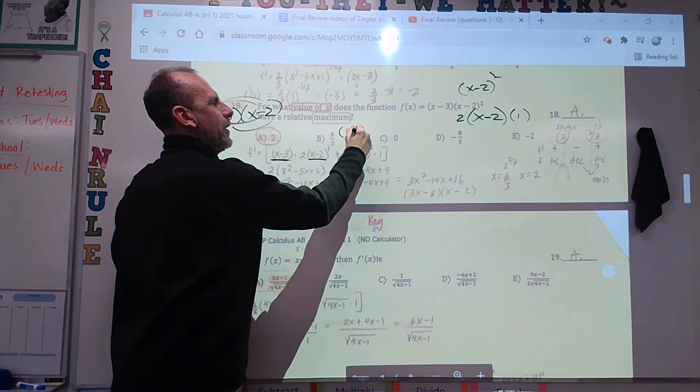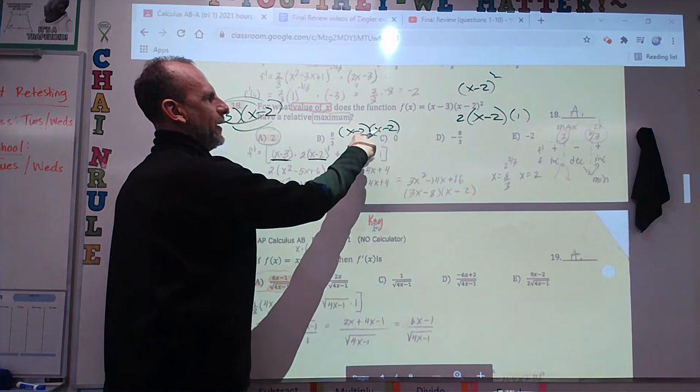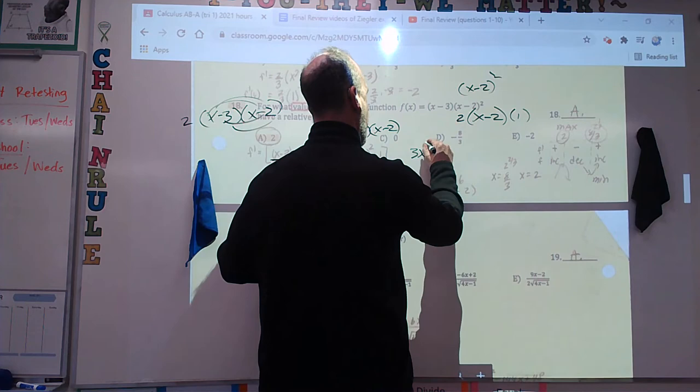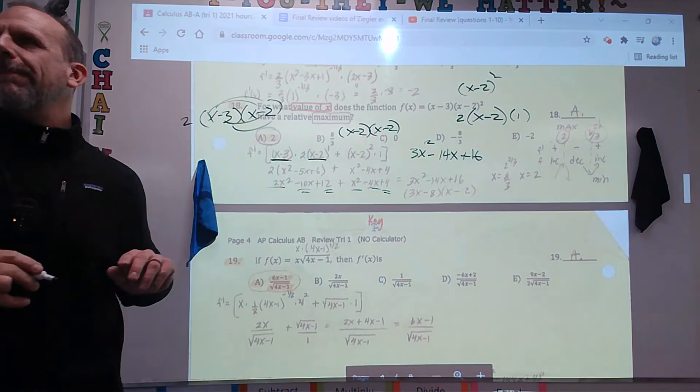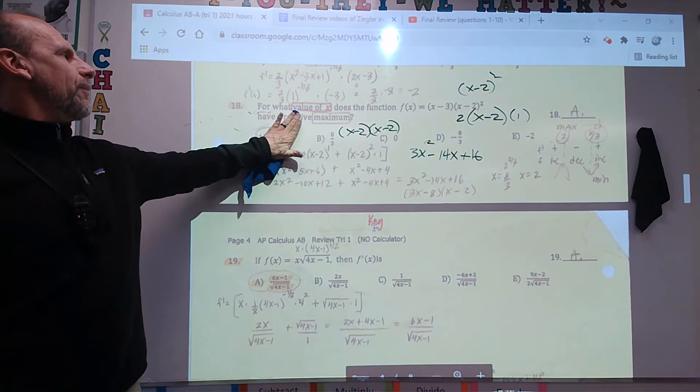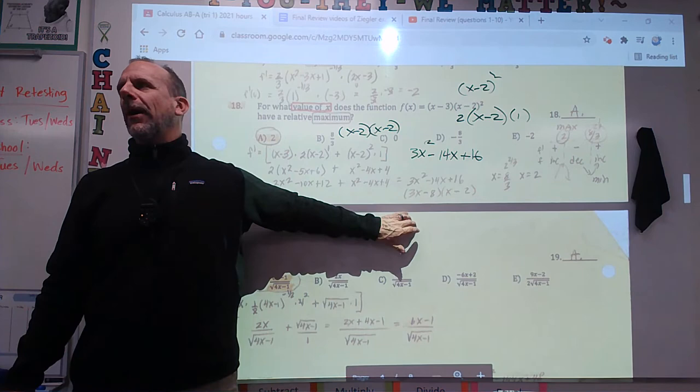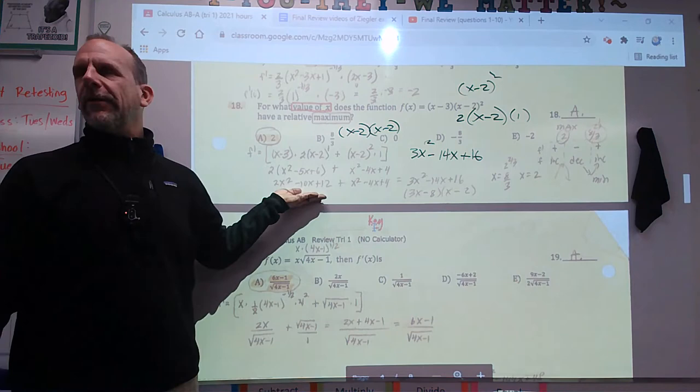You end up with 3x squared minus 14x plus 16. By the way, you get about 2 minutes per problem — some take 30 seconds, some take 4 minutes. If a problem looks like it'll drain 10 minutes, skip it unless you've finished and have time. Now factor this — it's not an easy factor.